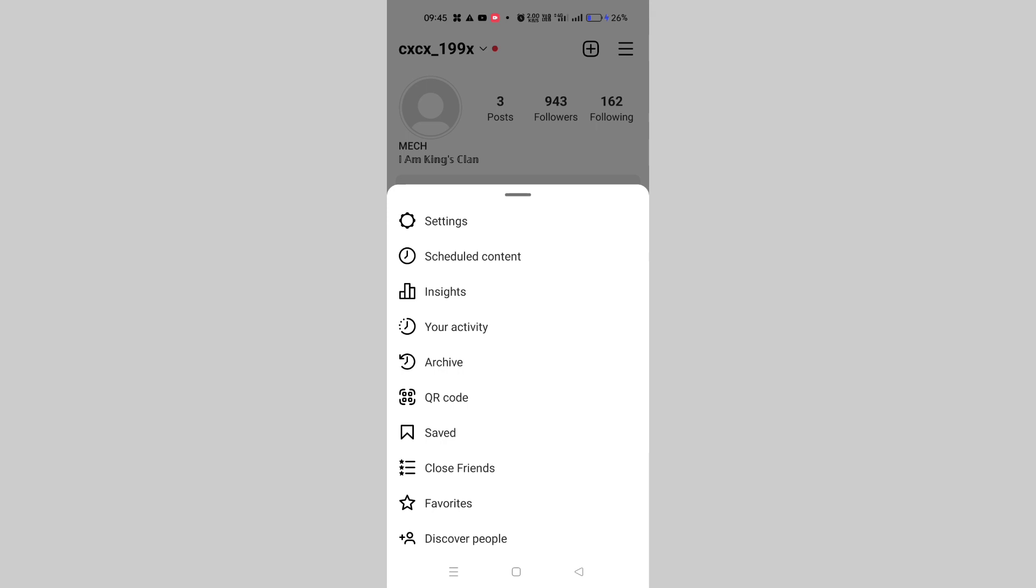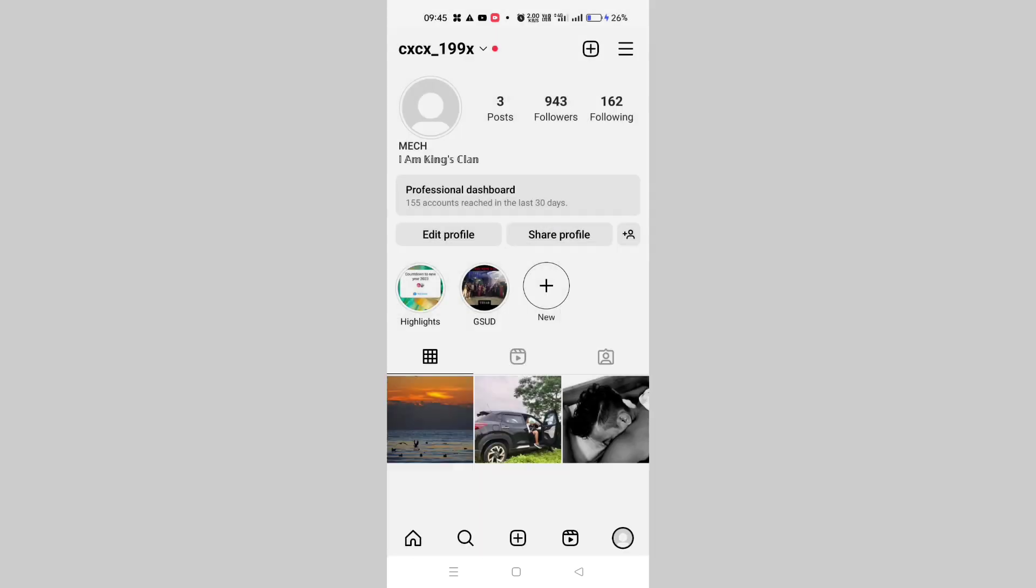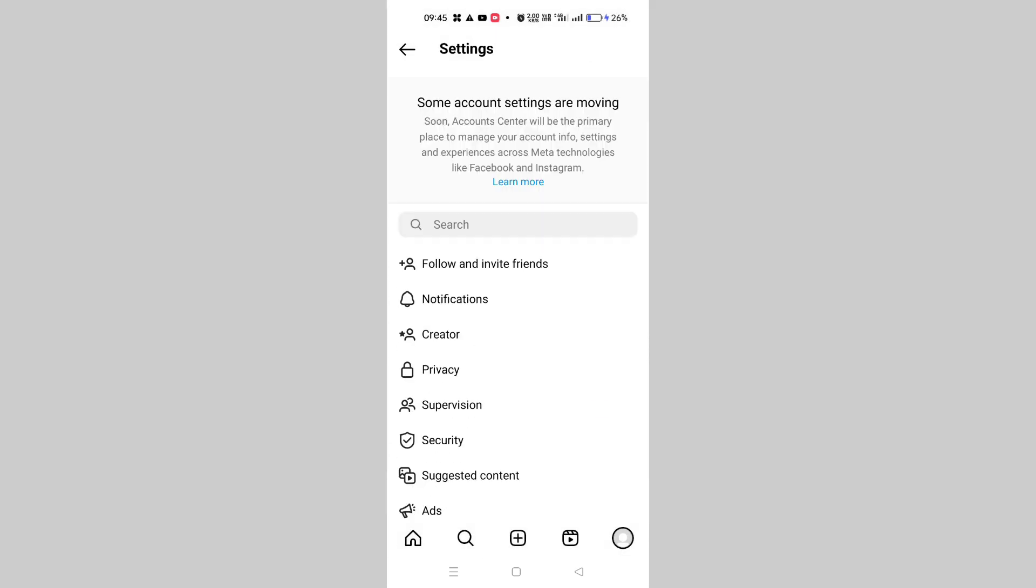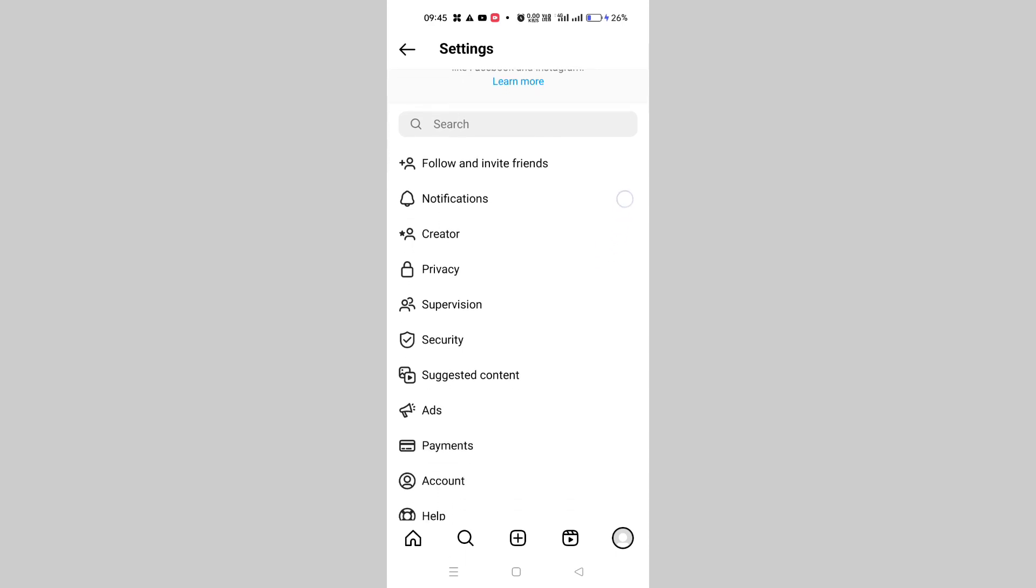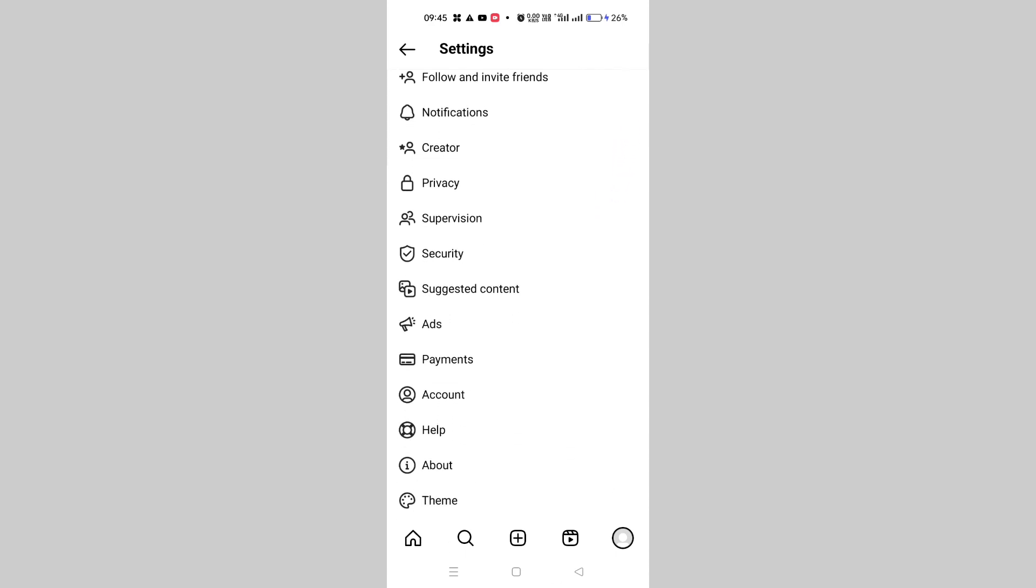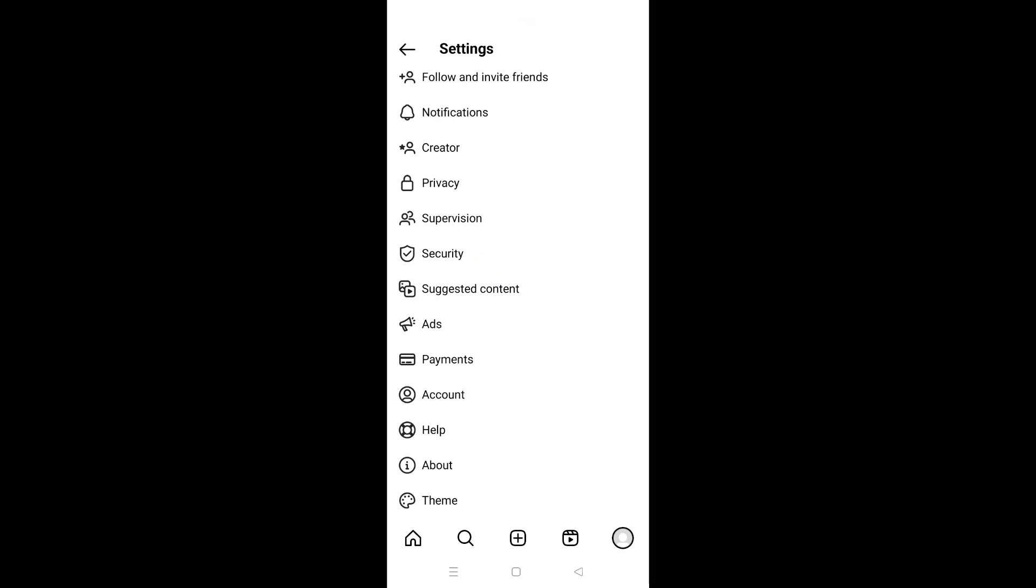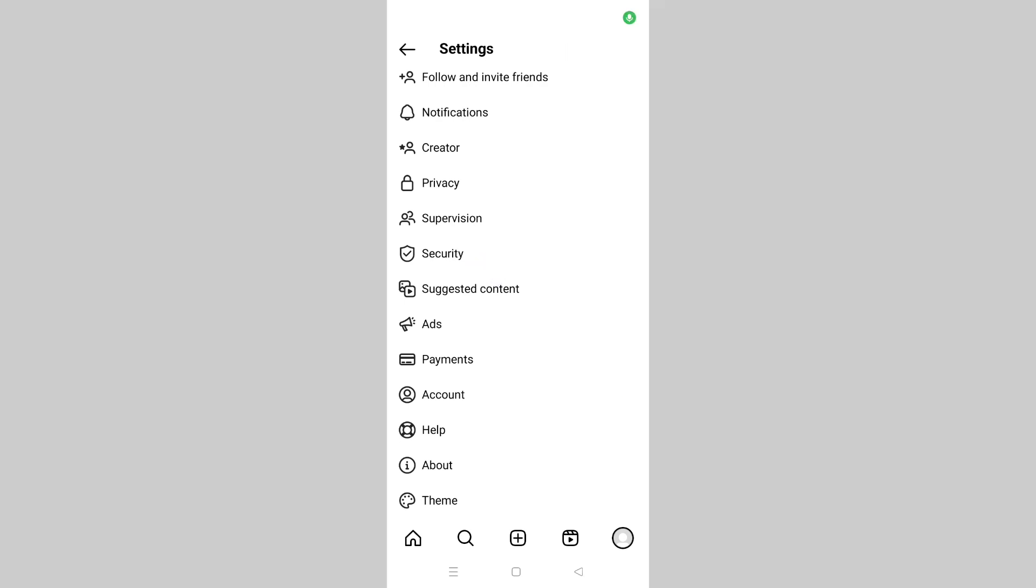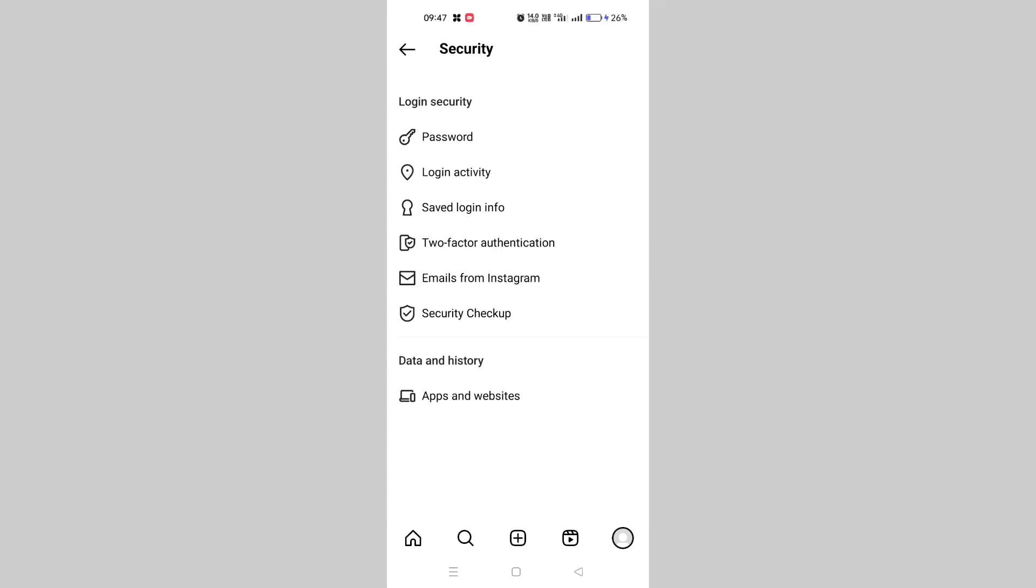After going to Settings, just scroll down and here you will find some options. You have to click on Security, and here you can see Password.